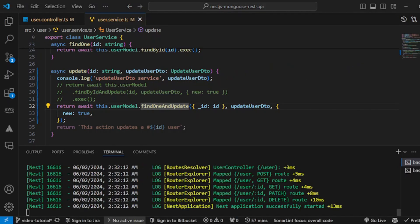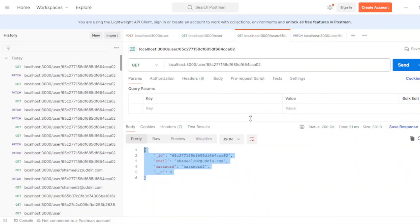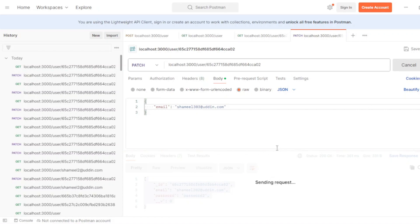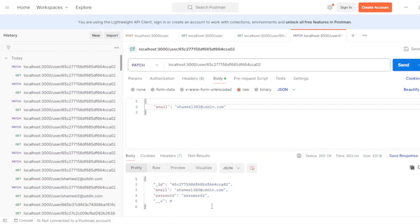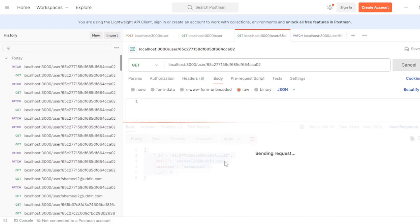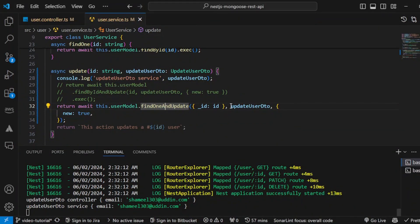Let's hit save and go to the body of this request and make the email `303`. Yes, it is perfectly changed. So you can update a particular document using either of these two methods — whichever fits your particular requirement. I hope I was able to explain it in simpler terms. Thank you for watching.